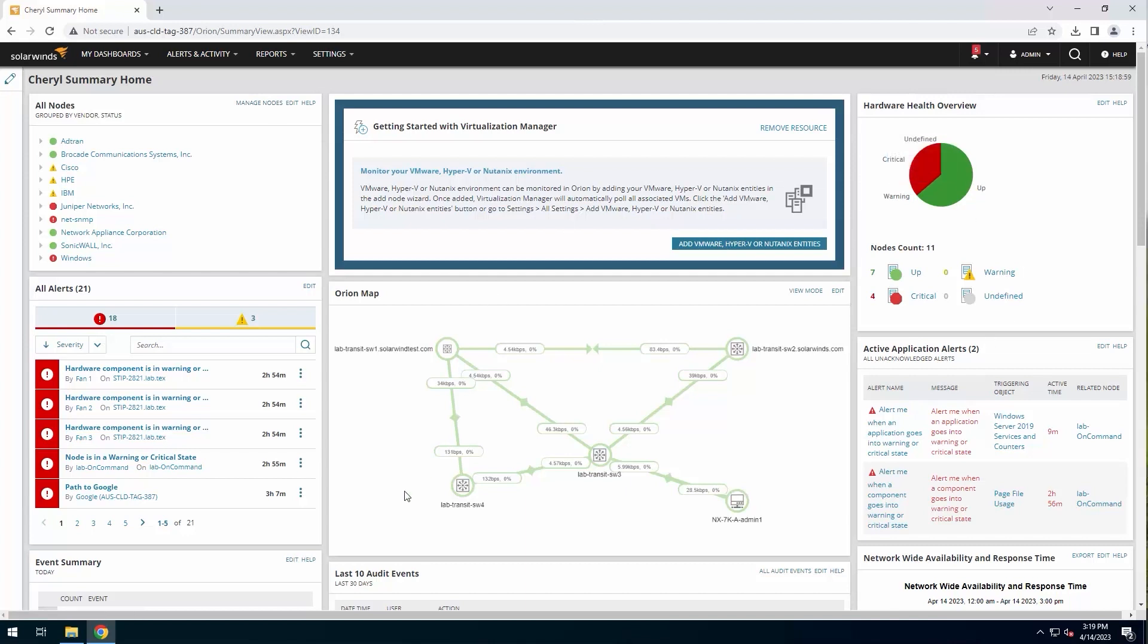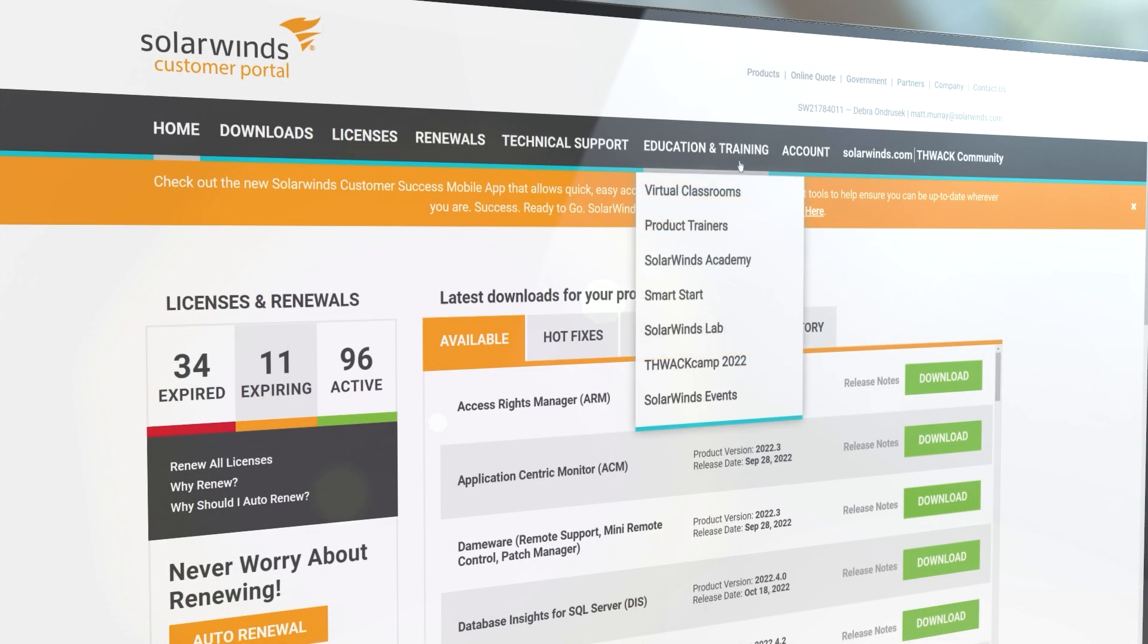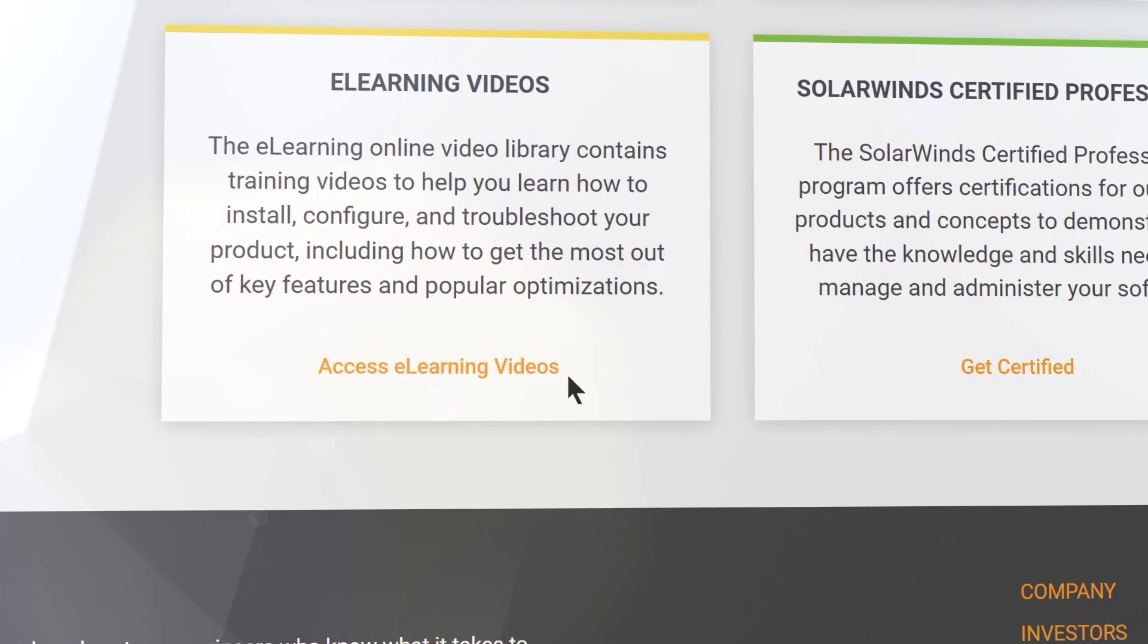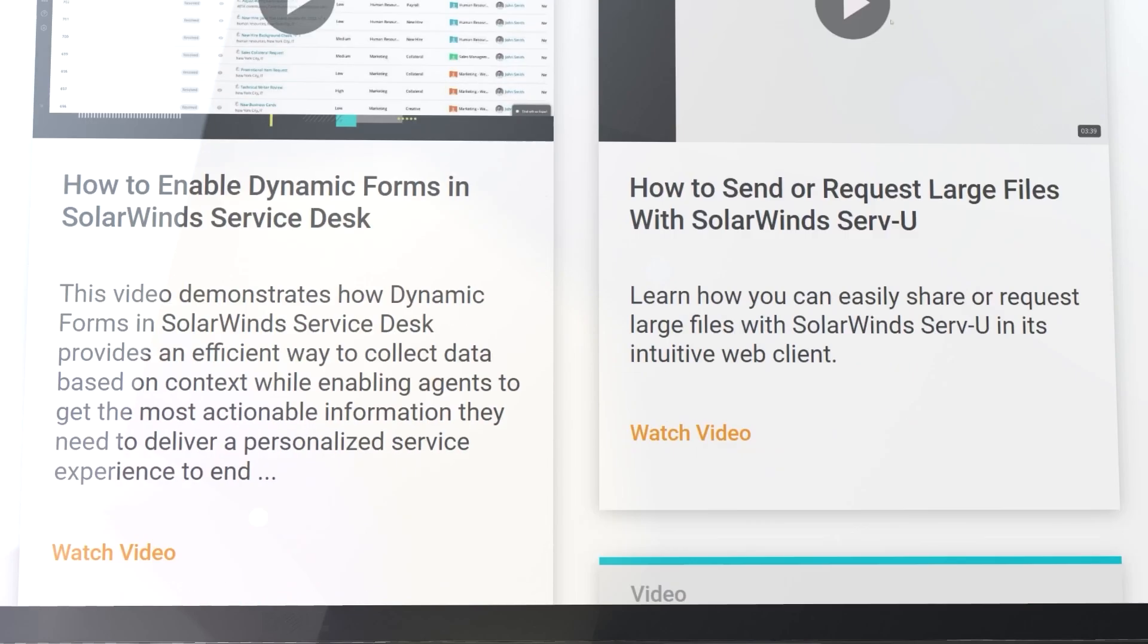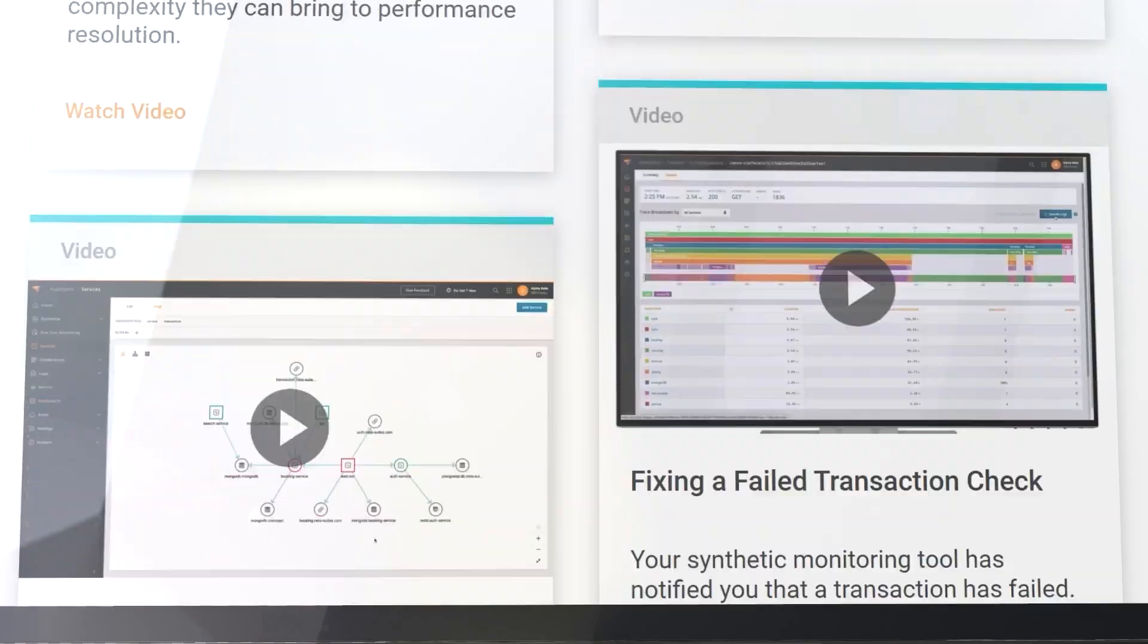Please be sure to check out the links shared with this video and reach out to your sales engineer or support if you have any further questions about upgrading your Orion server to hybrid cloud observability. To access the rest of this training series, log into your Customer Portal account at customerportal.solarwinds.com and you'll see me there.